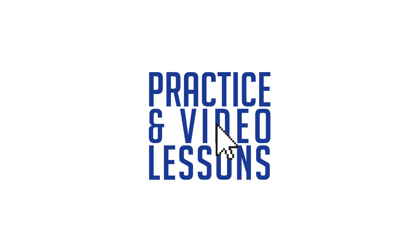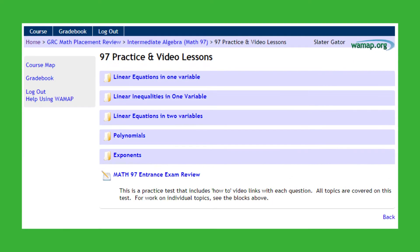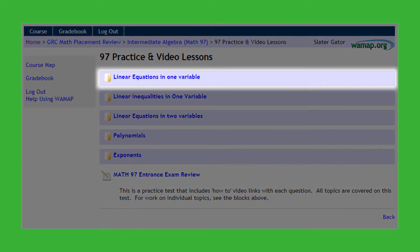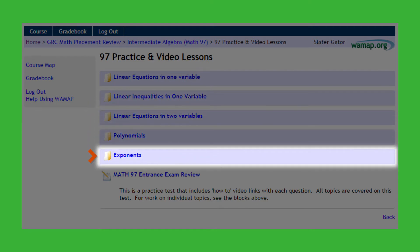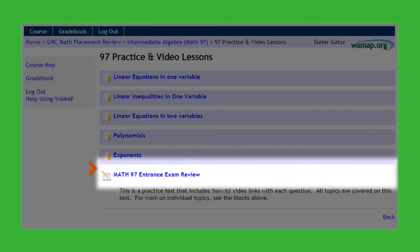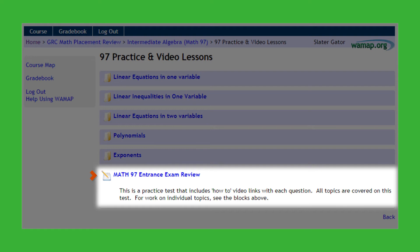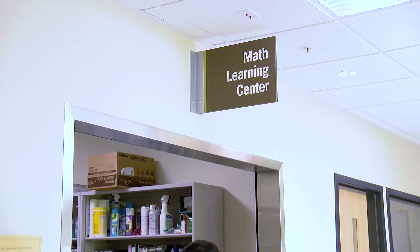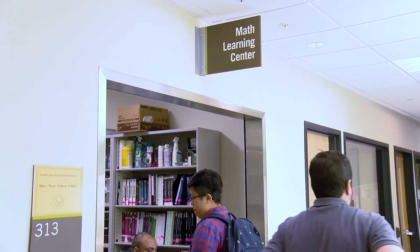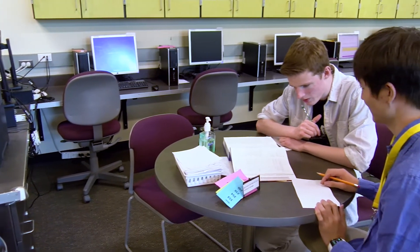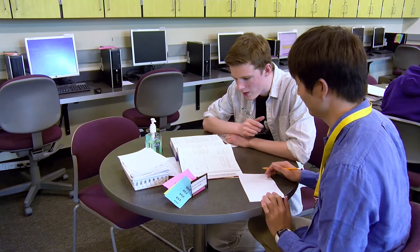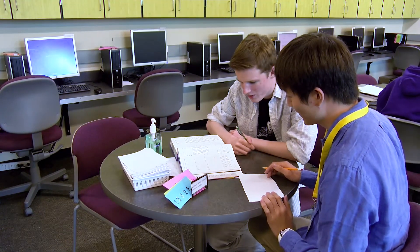Then click on the practice and video lessons. The practice problems and the videos are organized by math topics. At the bottom, there's also an entrance exam review that has video links attached to each question. It is easy to forget math topics that we have not seen or used for a while. The more time and practice you put into preparing for your entrance exam, the better you will score and the higher the math class you will place into. It will save you both time and money in the long run.